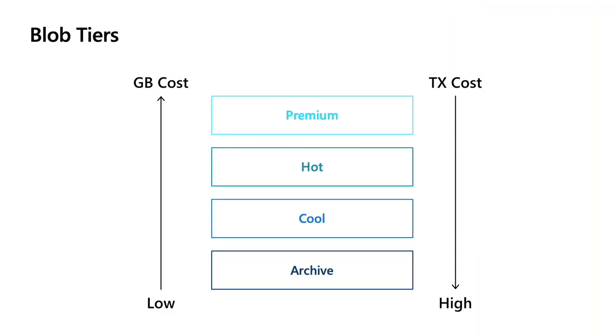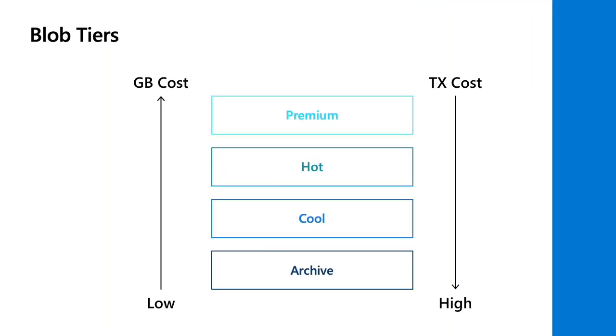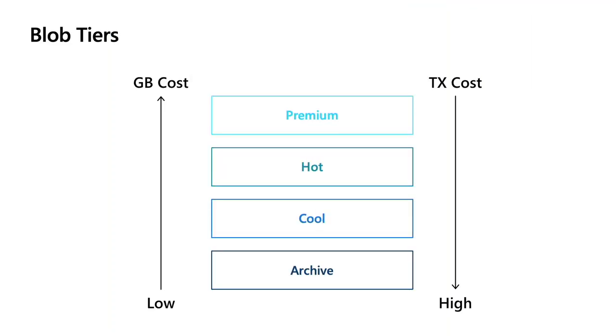And then last, we have our offline tier, which is archive. I will mention that the archive tier, I mentioned offline for a reason. Any workload that requires online access to be able to read that within a few seconds, the archive tier is not the one to use.